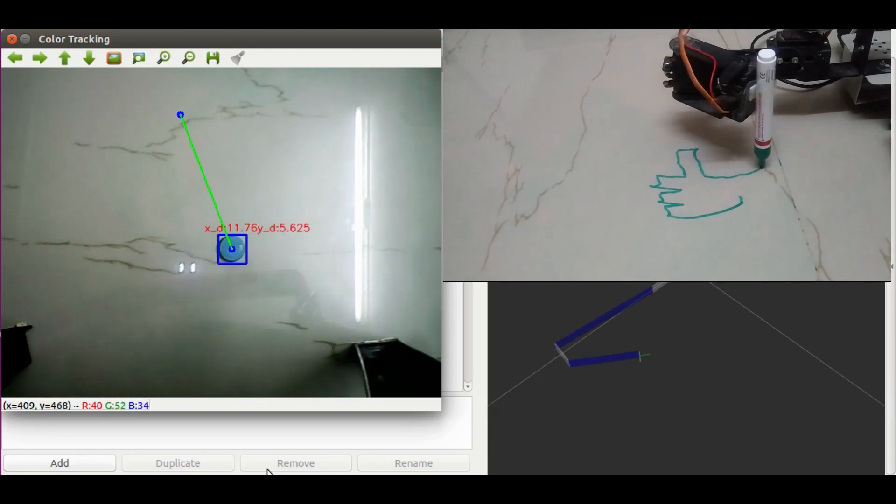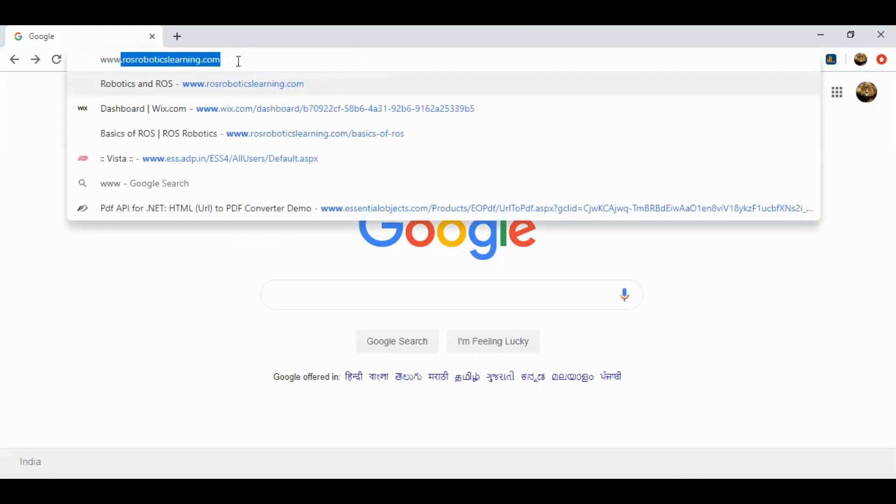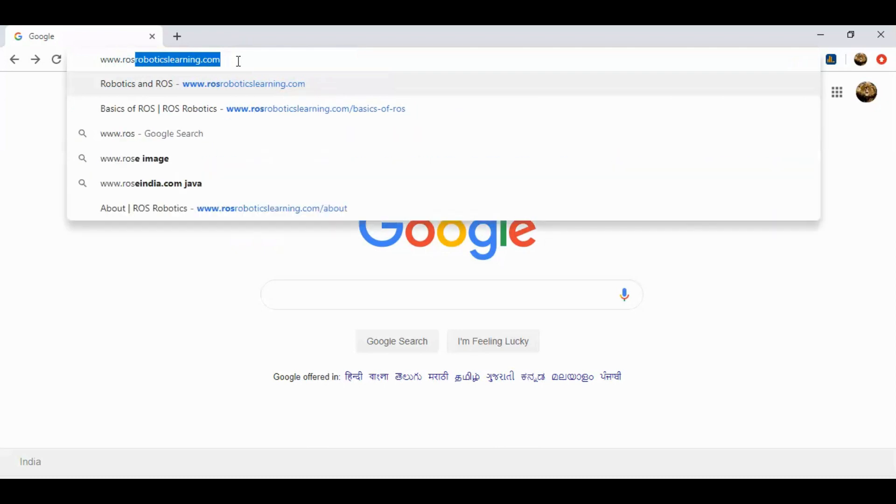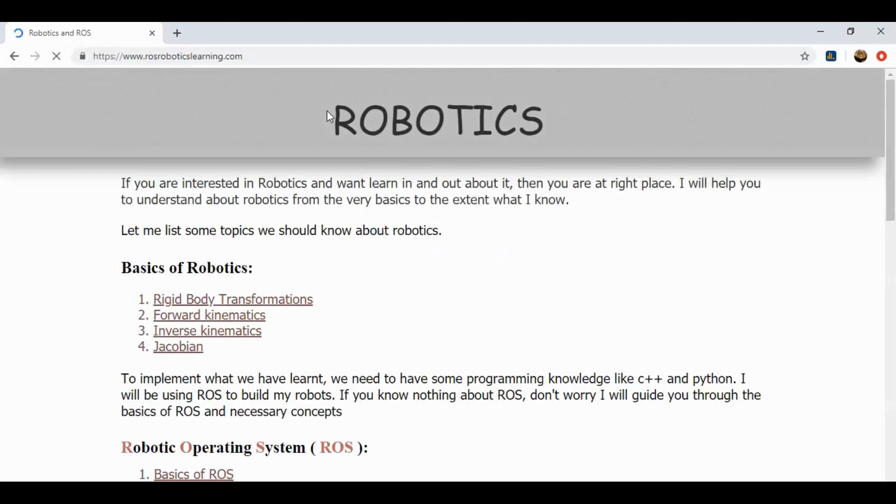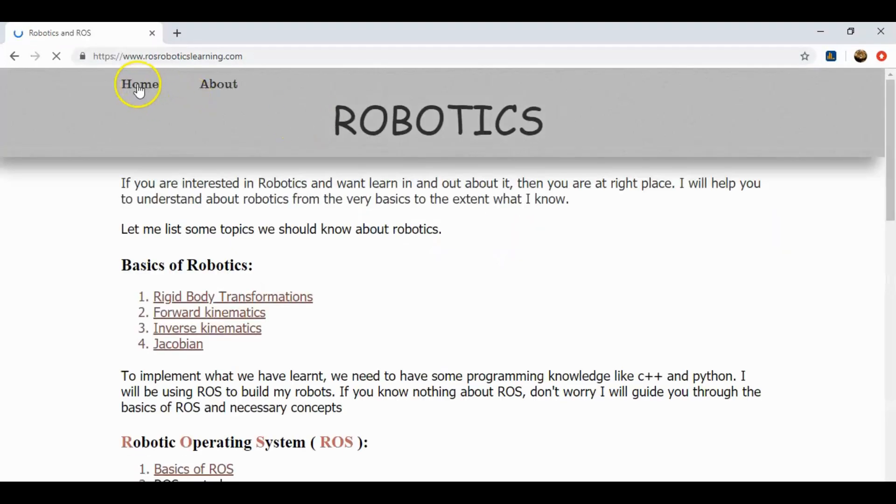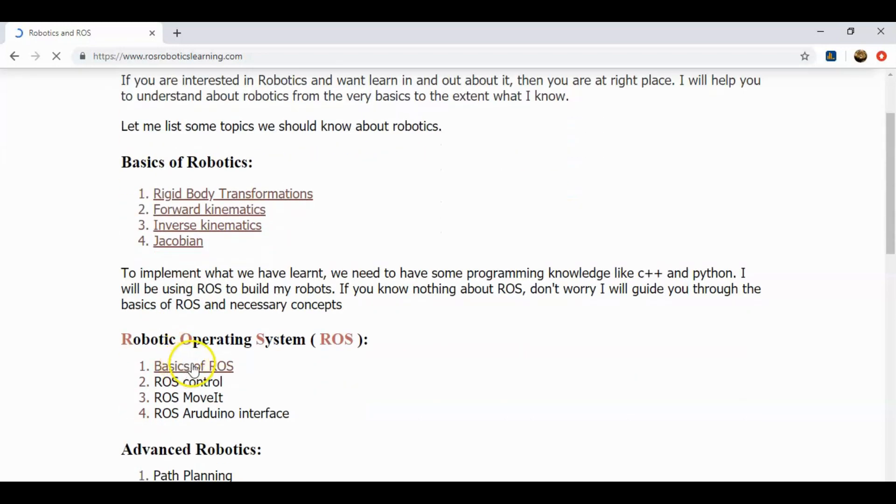So this is all about tracking a colored object using ROS and OpenCV. Hope you liked this video, then don't forget to hit that like button. Subscribe to this channel for more videos on robotics. The link to scripts of this project are attached in the description. For more stuff on robotics and ROS, go through www.rosroboticslearning.com. Thanks for watching.